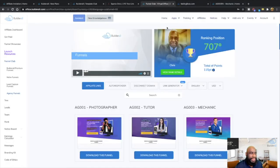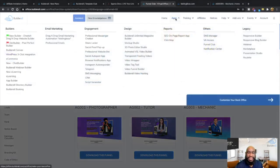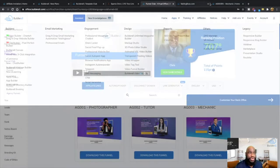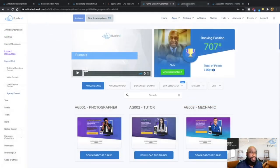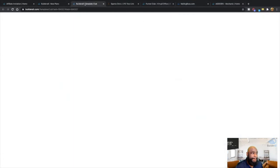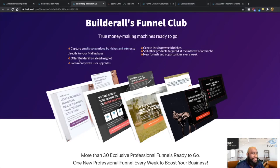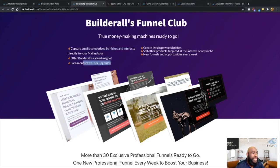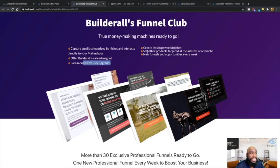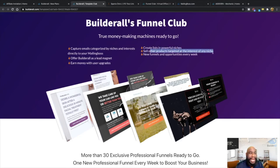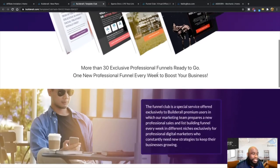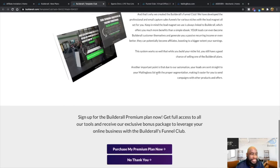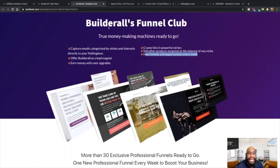So these are just a few of the 30 plus tools that you'll get inside the premium funnel club. So in terms of the premium funnel club, so again, you'll be able to capture email categorized by niche and the interest offer Builderall as a lead magnet. Earn money with users upgrade. So when they upgrade to the premium funnel club, you make a hundred percent commission of the cost as well, create a list of powerful niches, sell other products targeted at the interest of any niche, new funnels and opportunities every week.